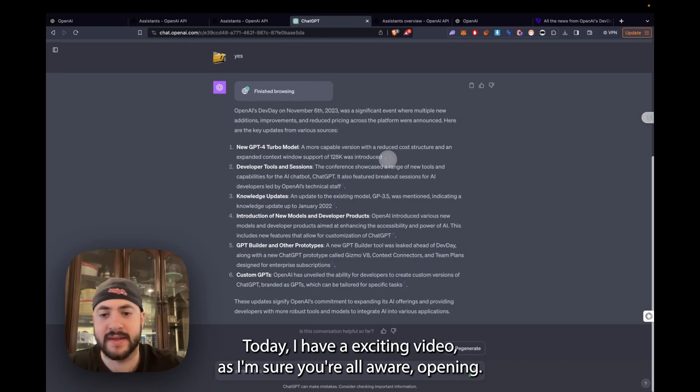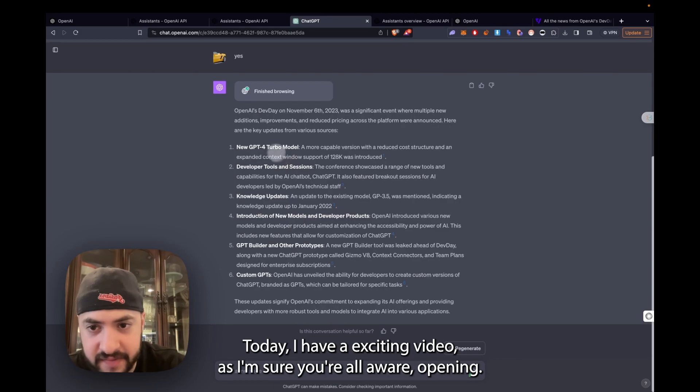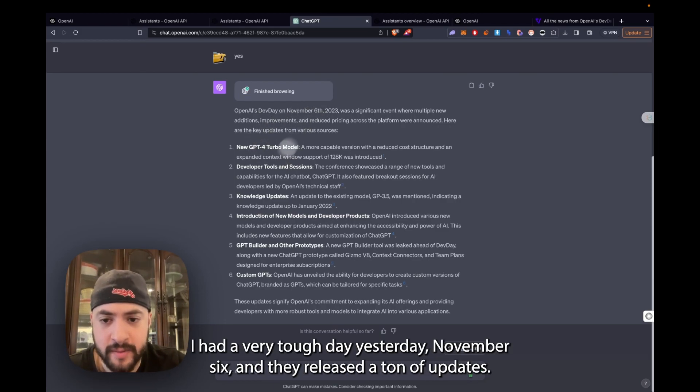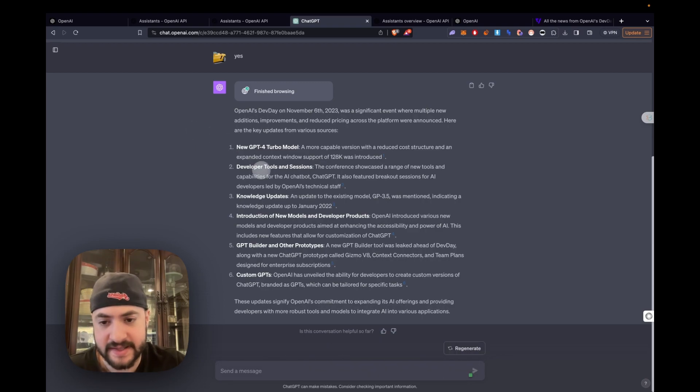Hello everybody, welcome back. Today I have an exciting video. As I'm sure you're all aware, OpenAI had their DevDay yesterday, November 6th, and they released a ton of updates.